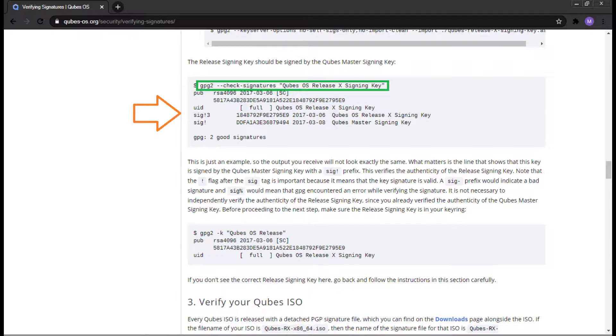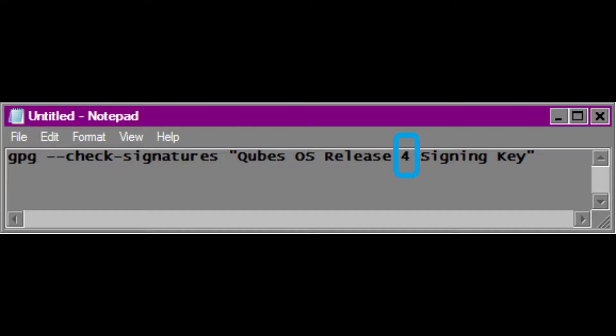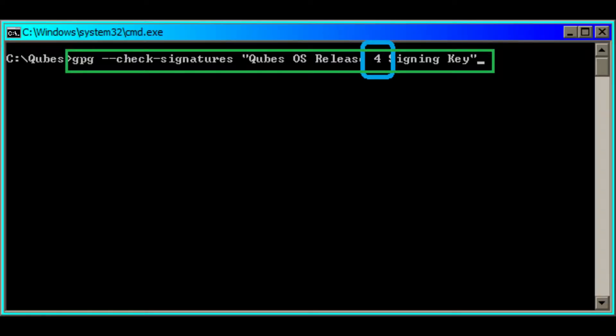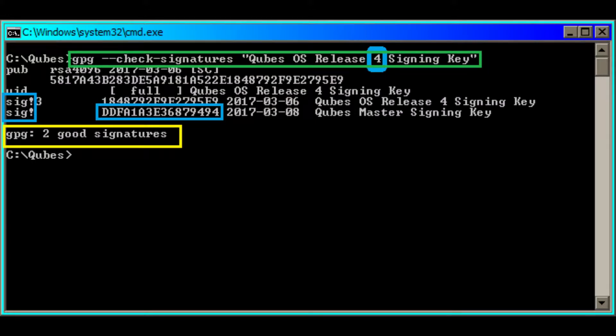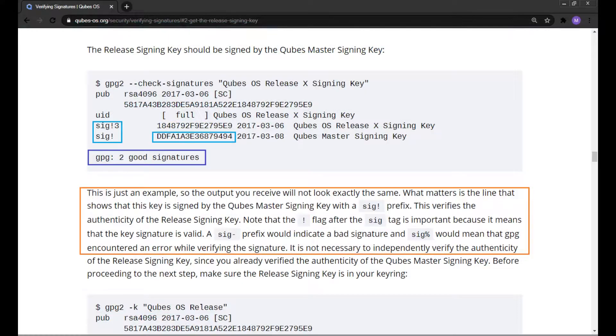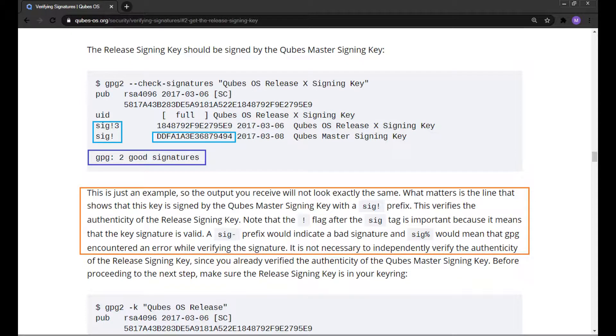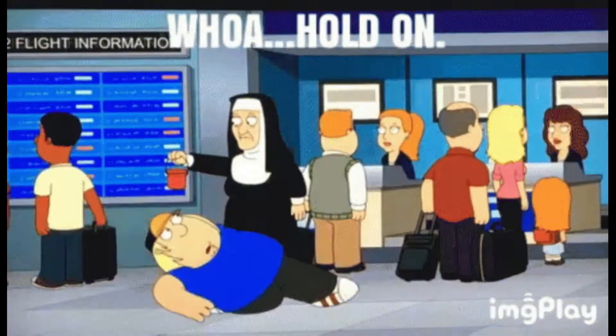Only a few steps are left until we are done. We need to sign the release signing key with the cubes master signing key. We can do this with the following command. The following screenshot may not be exactly the same as yours. What's important here is verifying the cubes master signing key to make sure it hasn't changed. Also, make sure the release signing key has been signed by the master key with the SIG! prefix. If you have a dash after the SIG, that means the signature is bad. If you have a percent after the SIG, that means an error has occurred. It is important that the exclamation point after the SIG is present. If it is not, please do not progress forward.